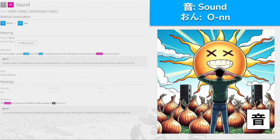音, 'on' for sound, made from stand and sun. For some reason you are standing on the sun — it's obviously very hot — but the thing you notice most is the sound of you burning up. Finally you place it: the burning sounds like sizzling crispy onions being fried in a pan. This guy's out on a sunny day at a concert hosted by an audience for whatever reason. He's in a field, the sun is out, and it's loud — sound, 'on'.